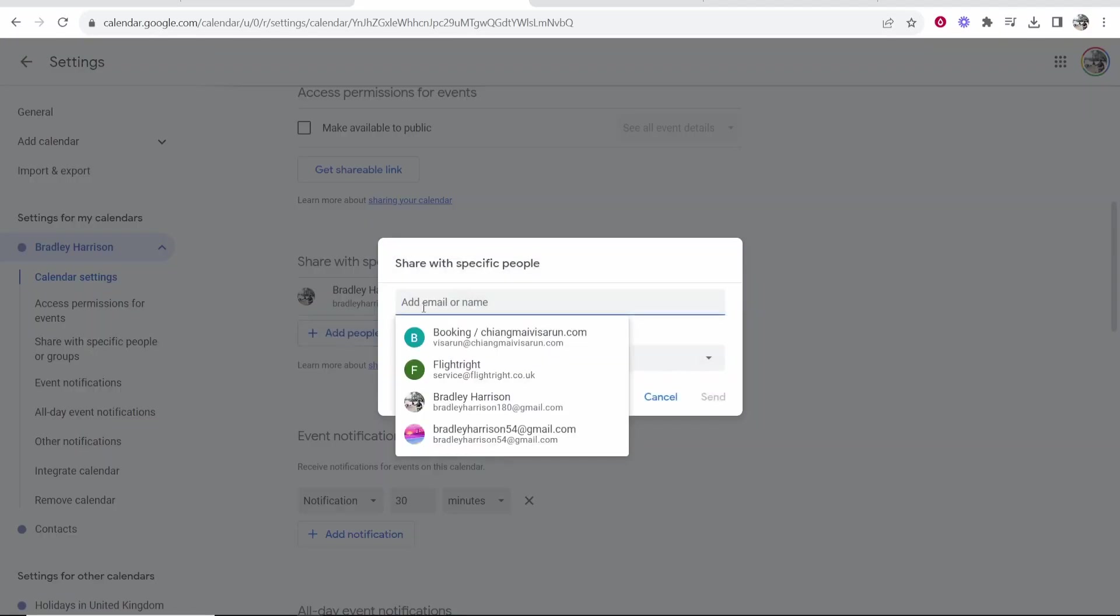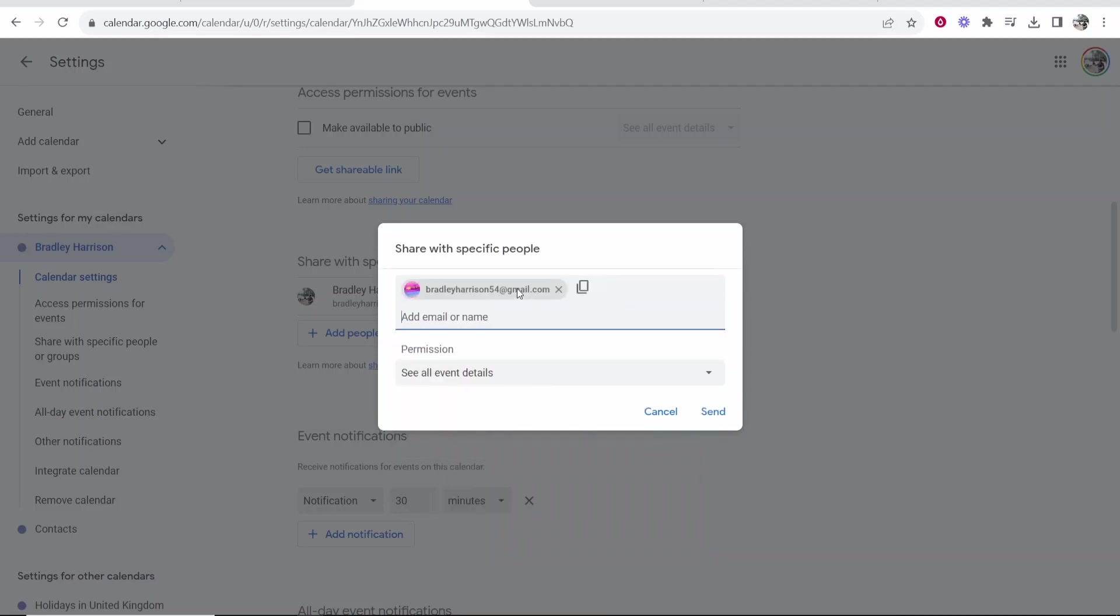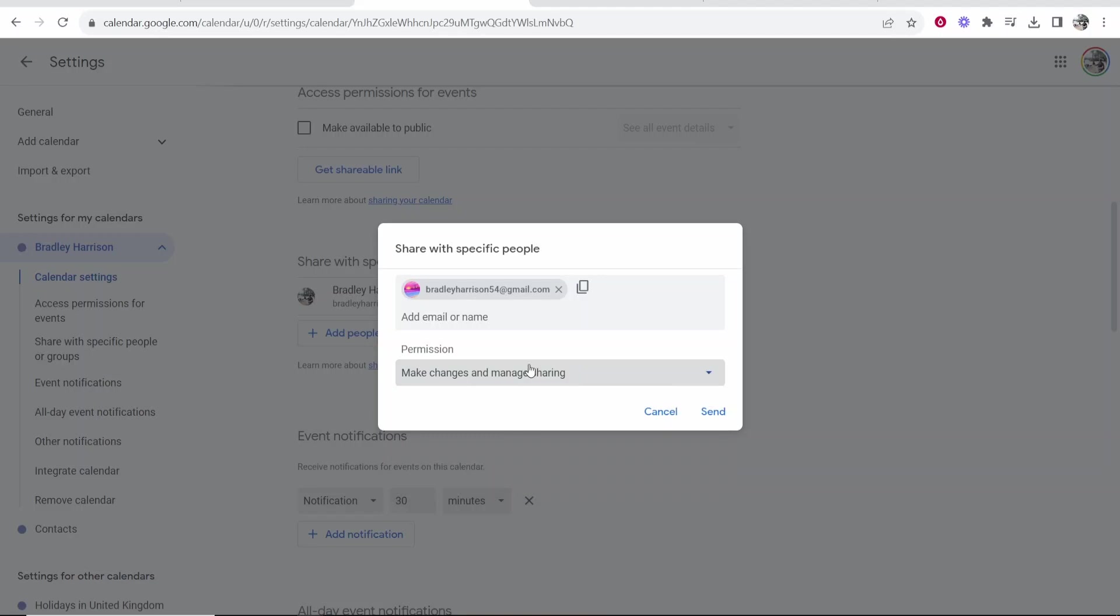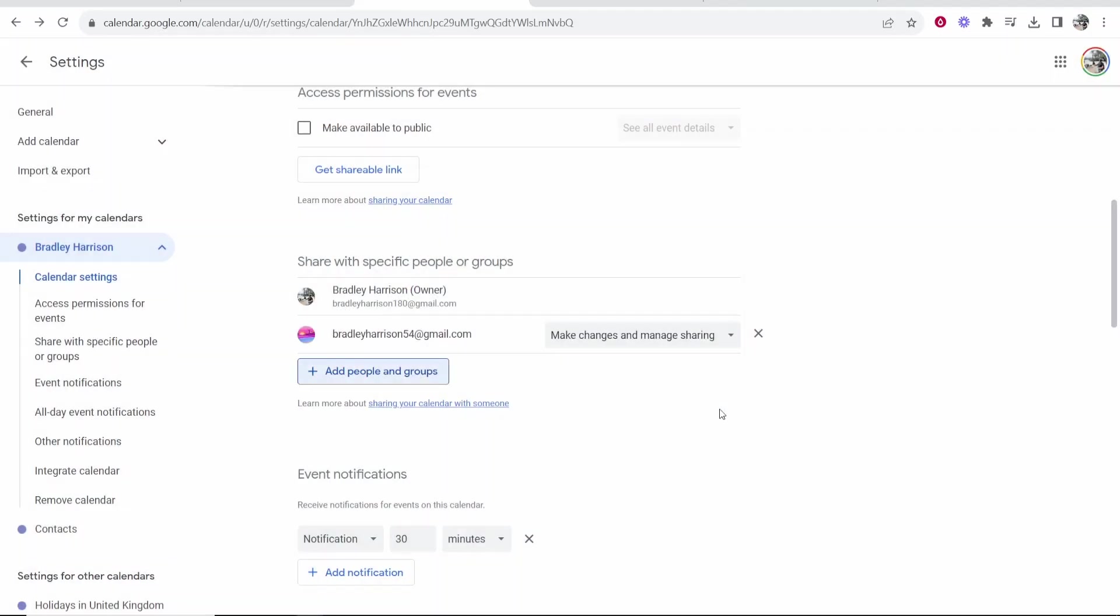You can click add people or groups and then add an email here. So I'll just share with this email of mine bradleyharrison54 at gmail.com. In permissions here you can give yourself the permissions to make changes and manage sharing because you want to obviously change your calendar to a new email. So you want all of the permissions then click send.